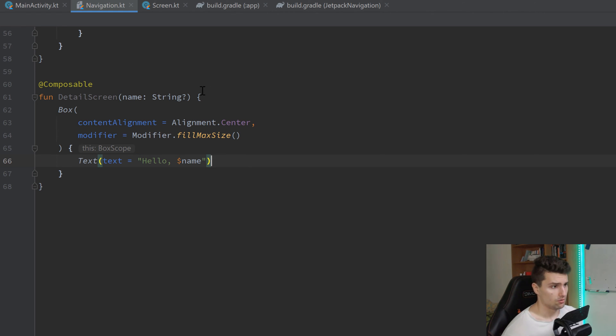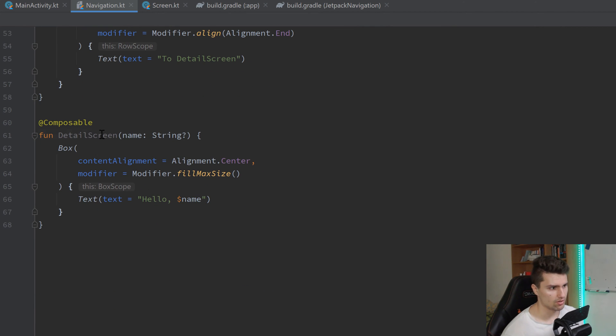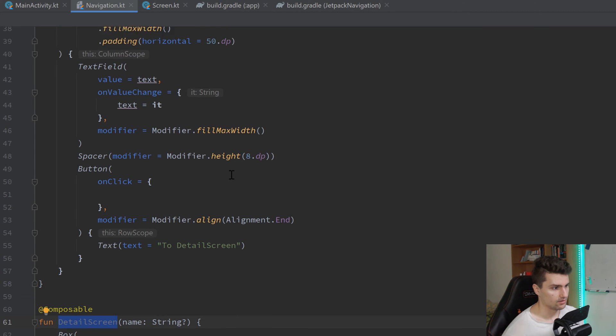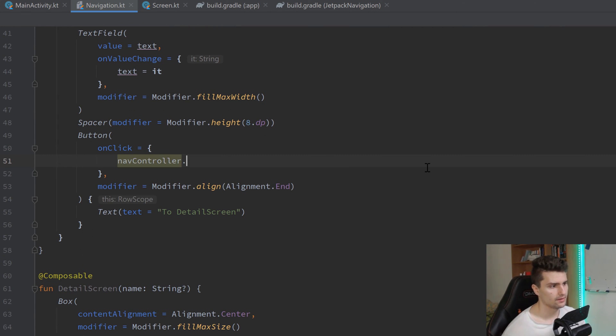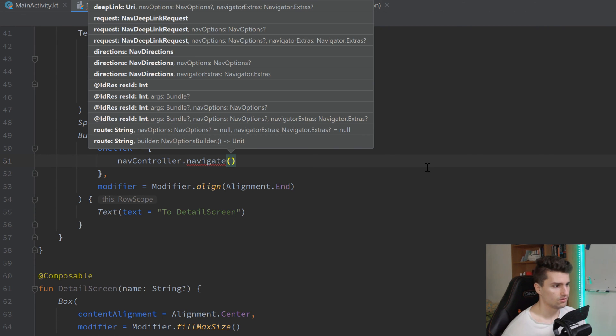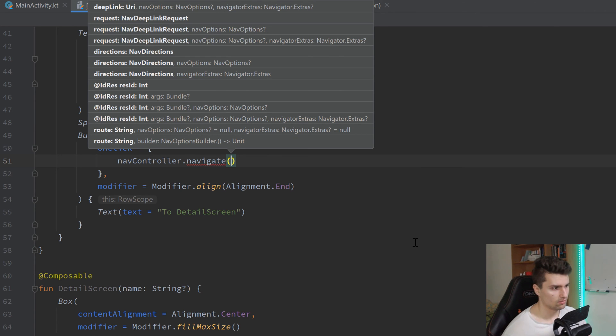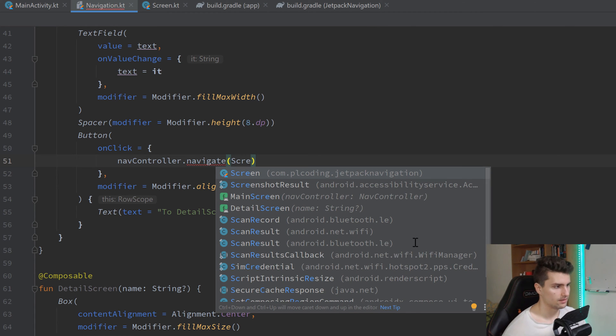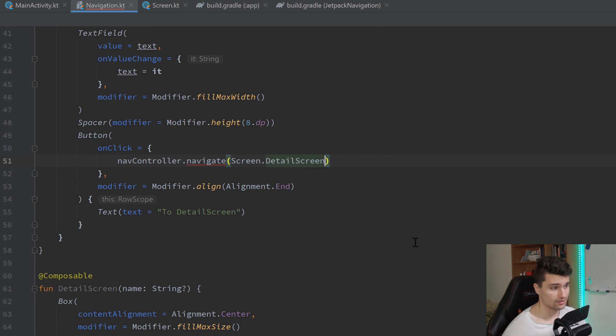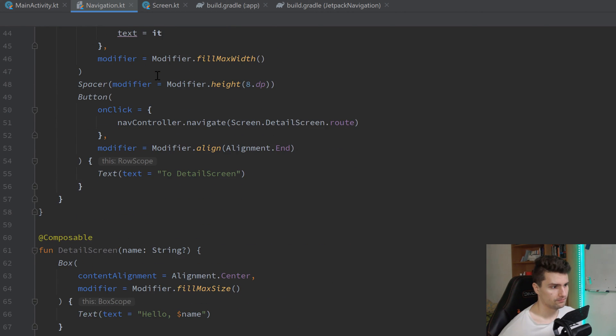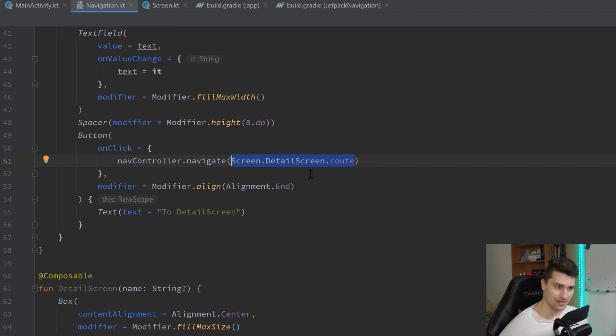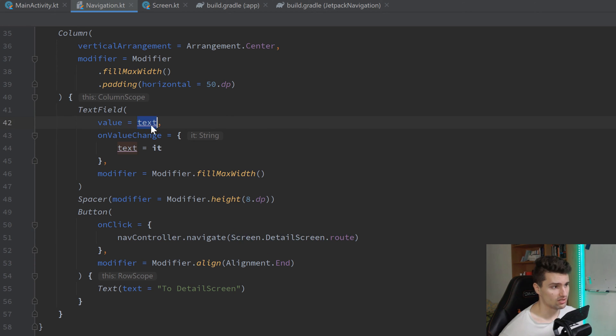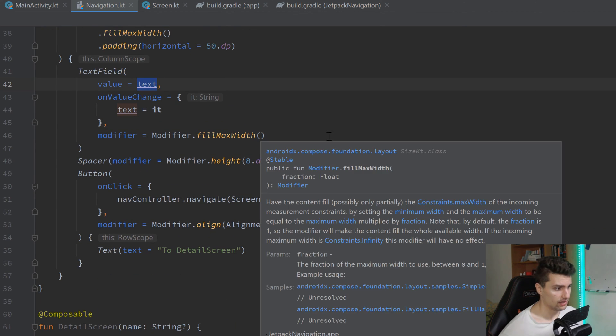So, now we know the route to our main screen. We know the route to our detail screen. And when we now click this button here, we want to take our nav controller, call navigate. And here we want to pass a route. So, one of these options here. And the route will be screen, detail screen, that route. And that will essentially make us navigate from main screen to our detail screen. Because we say we navigate to this specific route. But this does not yet pass our parameter, our argument or navigation argument, which is essentially just this text state here. How can we do that?